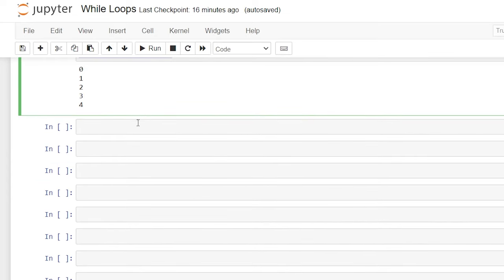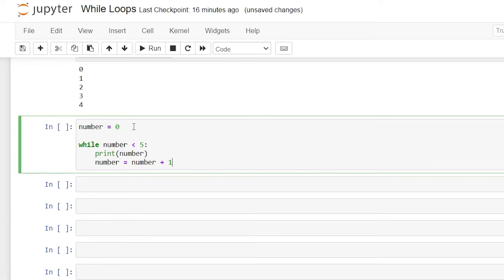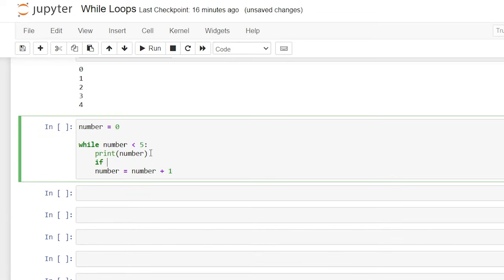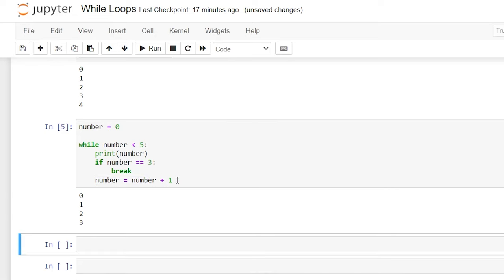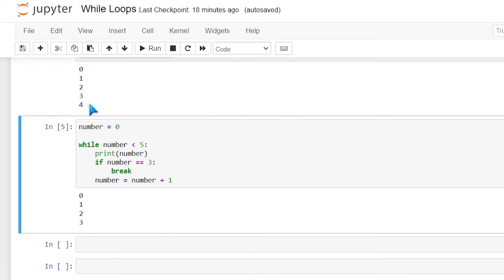Now that we know how a while loop works, let's look at something called a break statement. We're going to say if number is equal to three, we're going to break. With the break statement, we can basically stop the loop even if the while condition is true. So while this number is less than five it's going to continue to loop, but the break statement will stop it if the number equals three. As you can see, it only went to three instead of four, because once it got to three this became true and we broke out of the while loop.